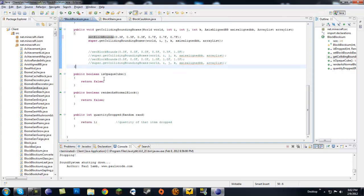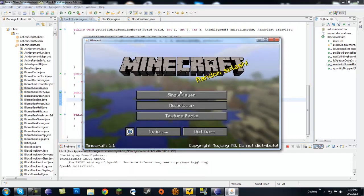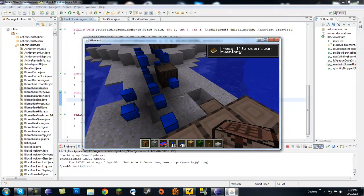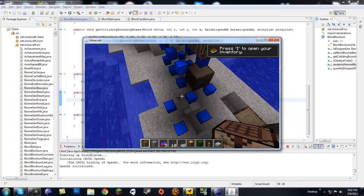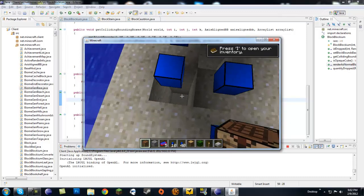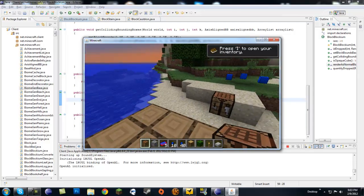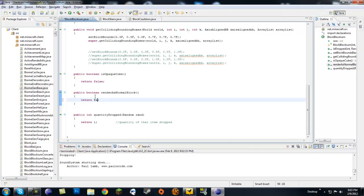The next two methods are isOpaqueCube and renderAsNormalBlock. What renderAsNormalBlock does is render the block as a full one-by-one cube. If you set it to true, even though our collision box was a small centered cube, it renders as a full block and won't let you pass through. You don't want this because the collision boxes are mismatched. Set renderAsNormalBlock to false to allow cut corners and smaller block shapes.